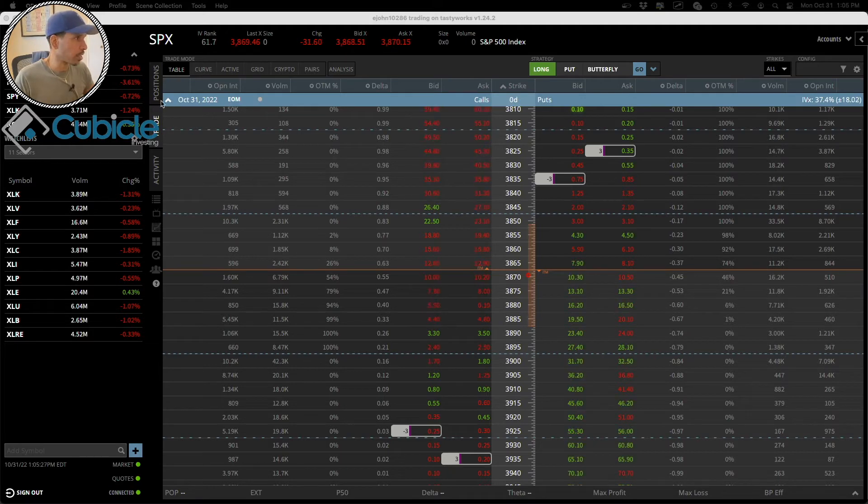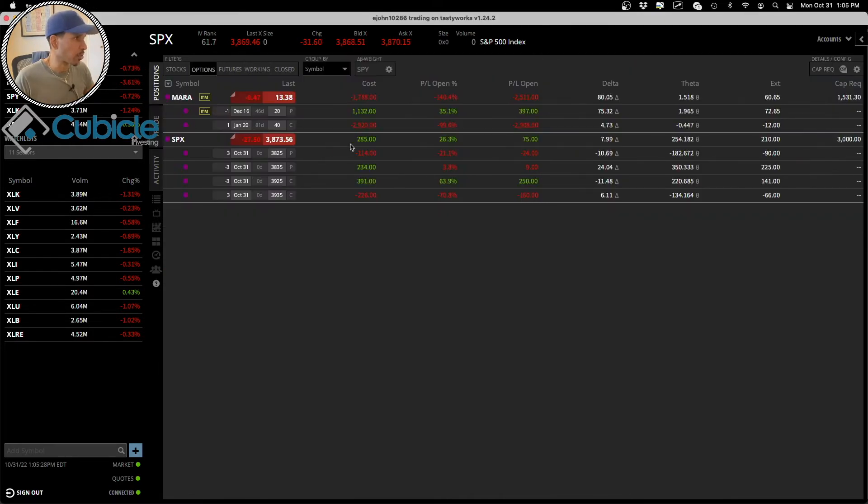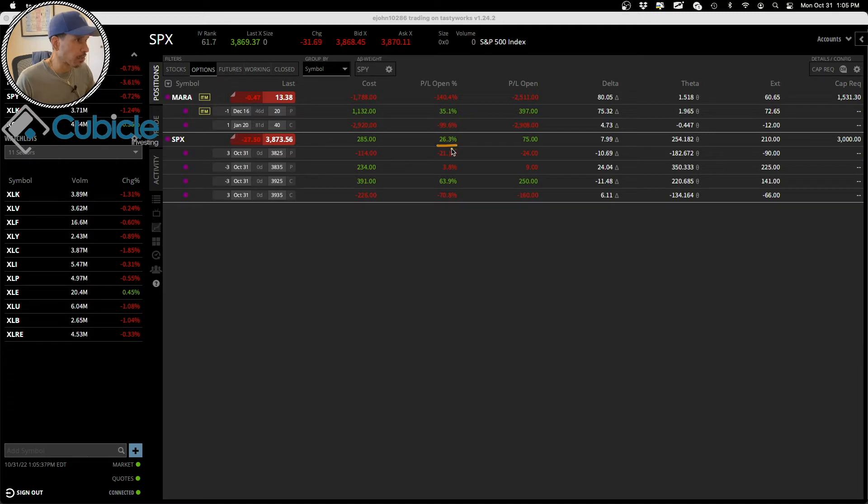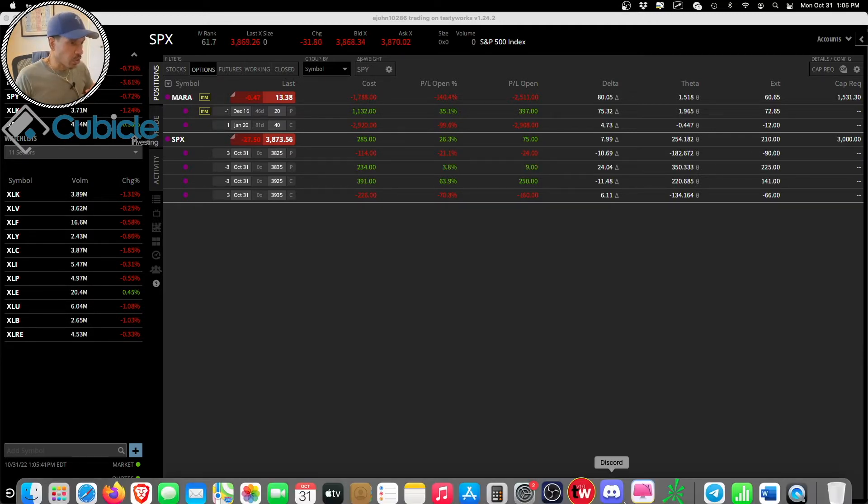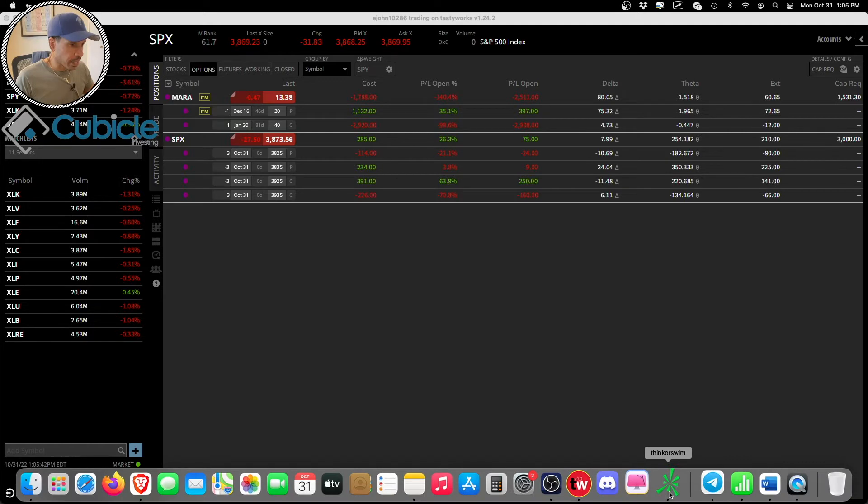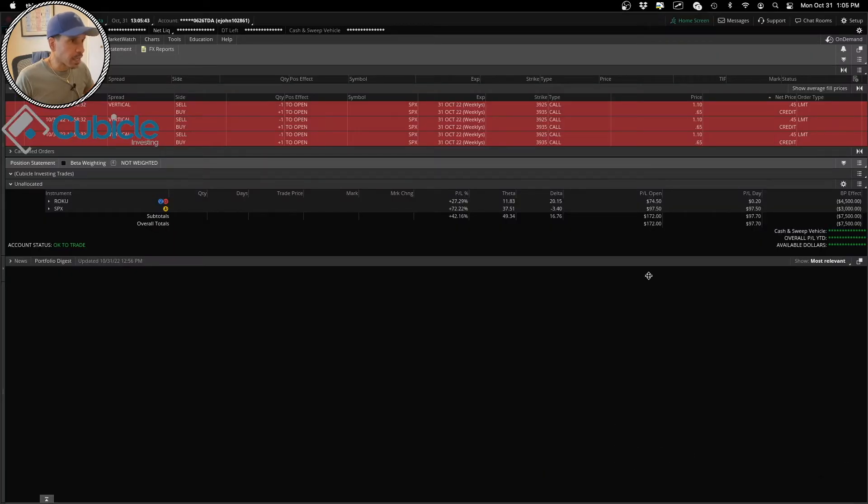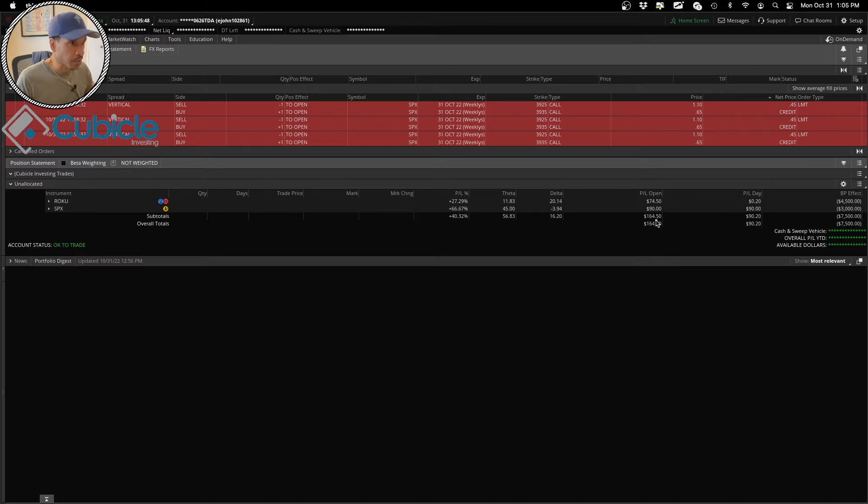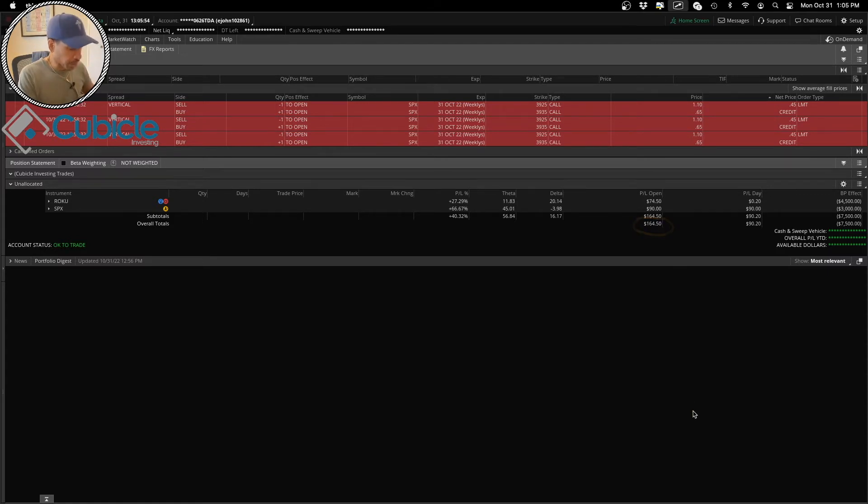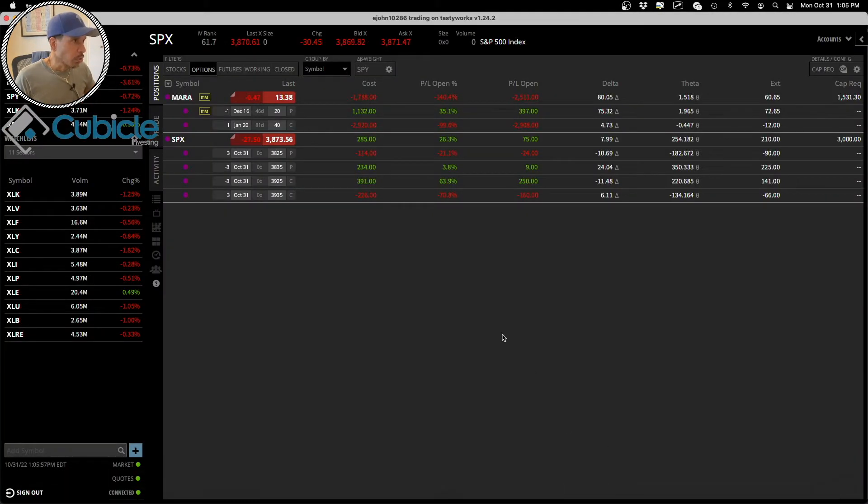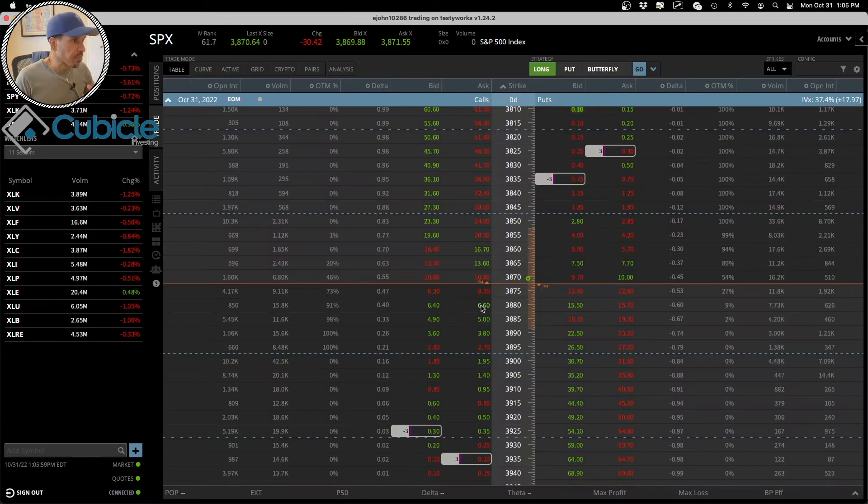Essentially the objective - let me just show you the credit I took in. I took in $285, roughly I've made 26% of that thus far, so $75. Also in my thinkorswim account I put on just a vertical call credit spread where I've made so far $164 and some change.